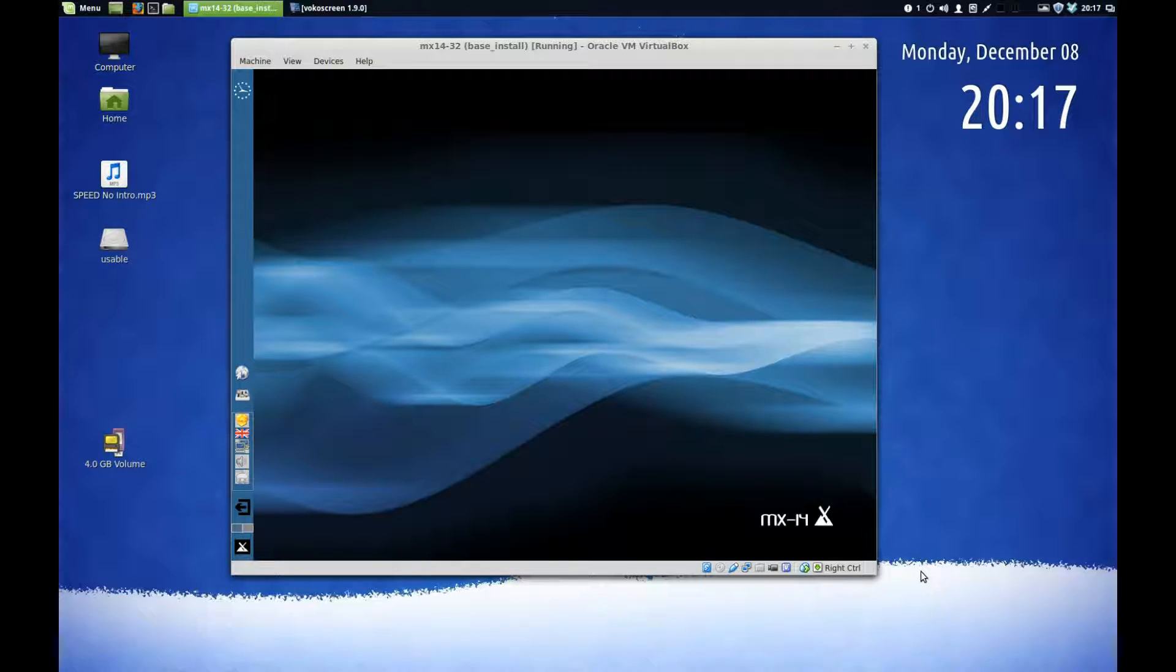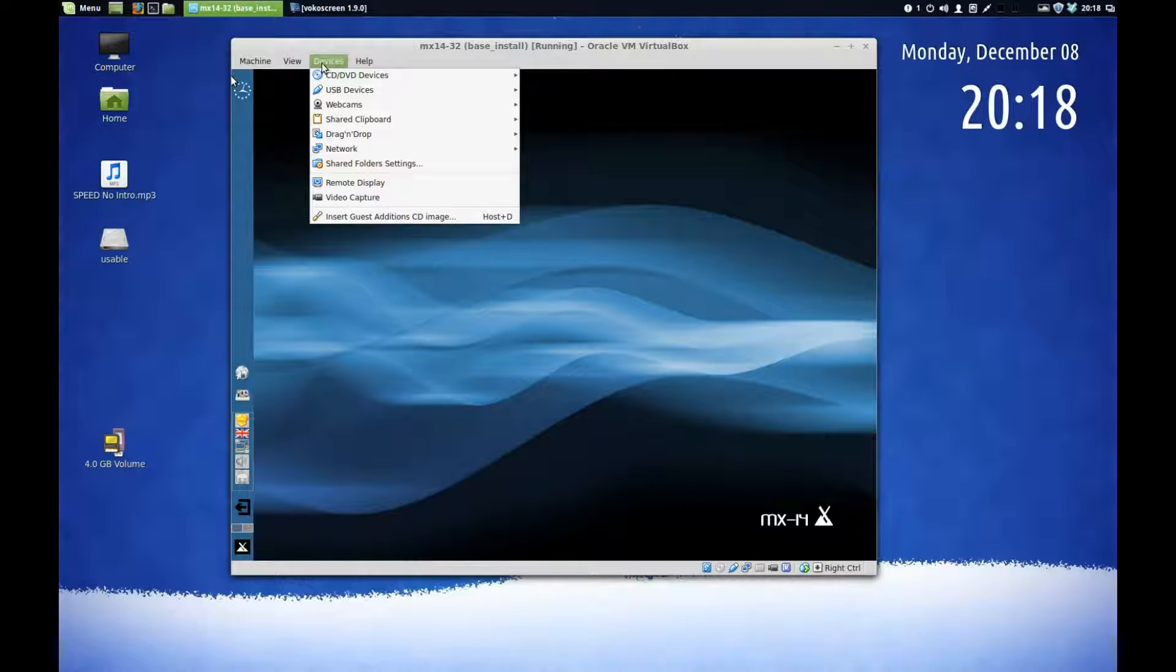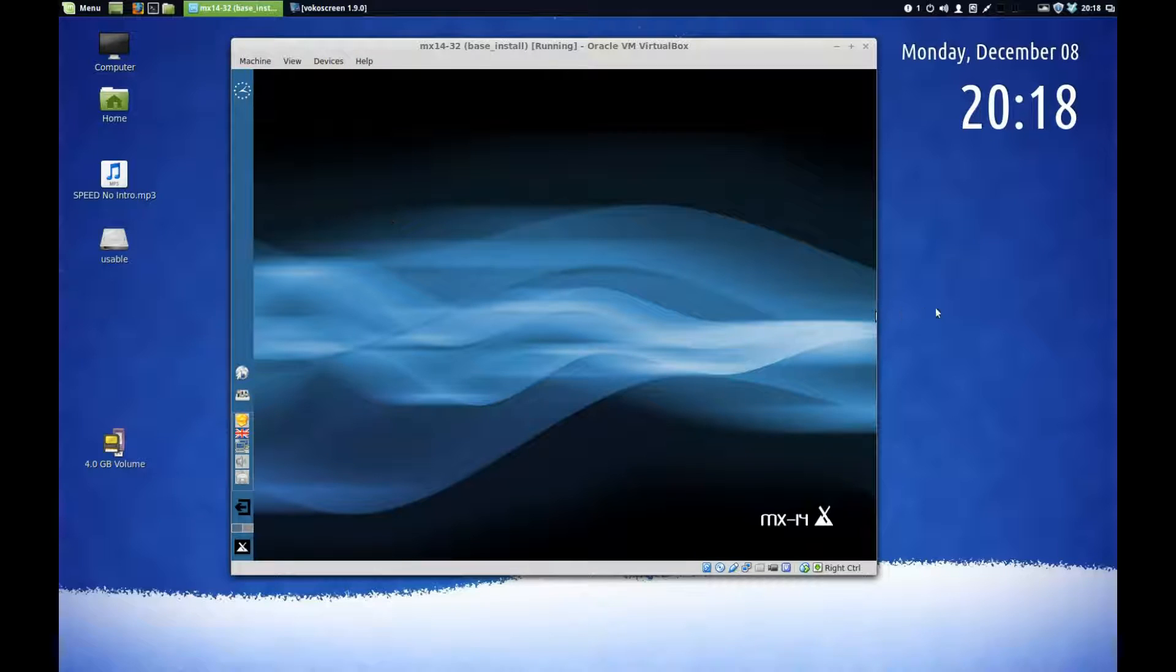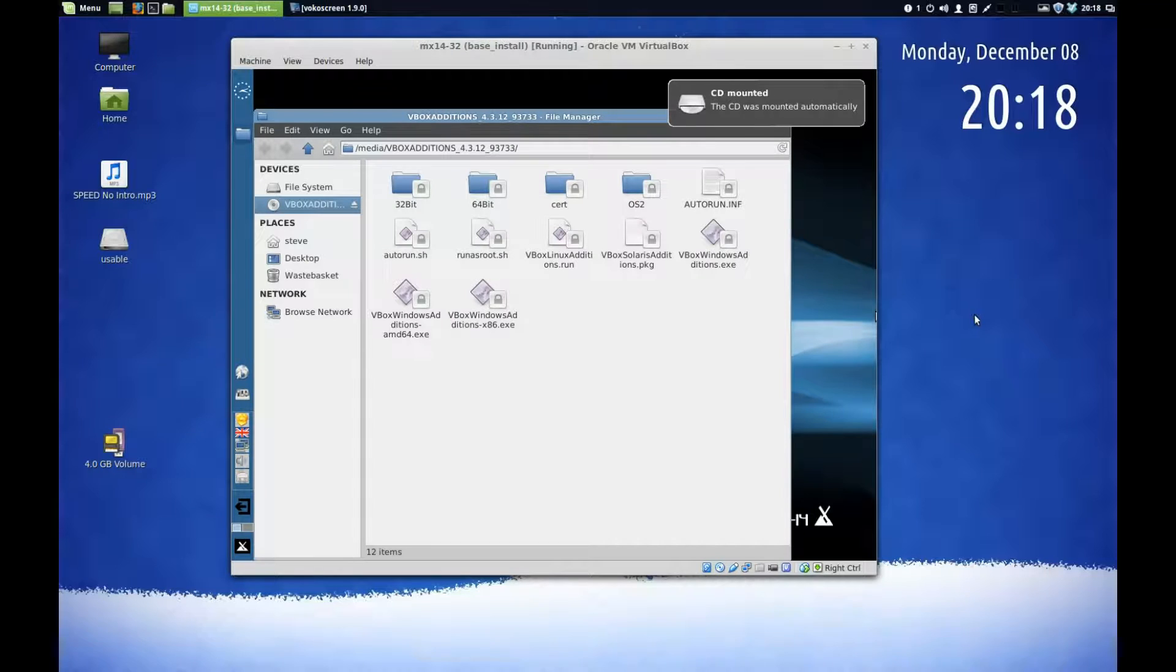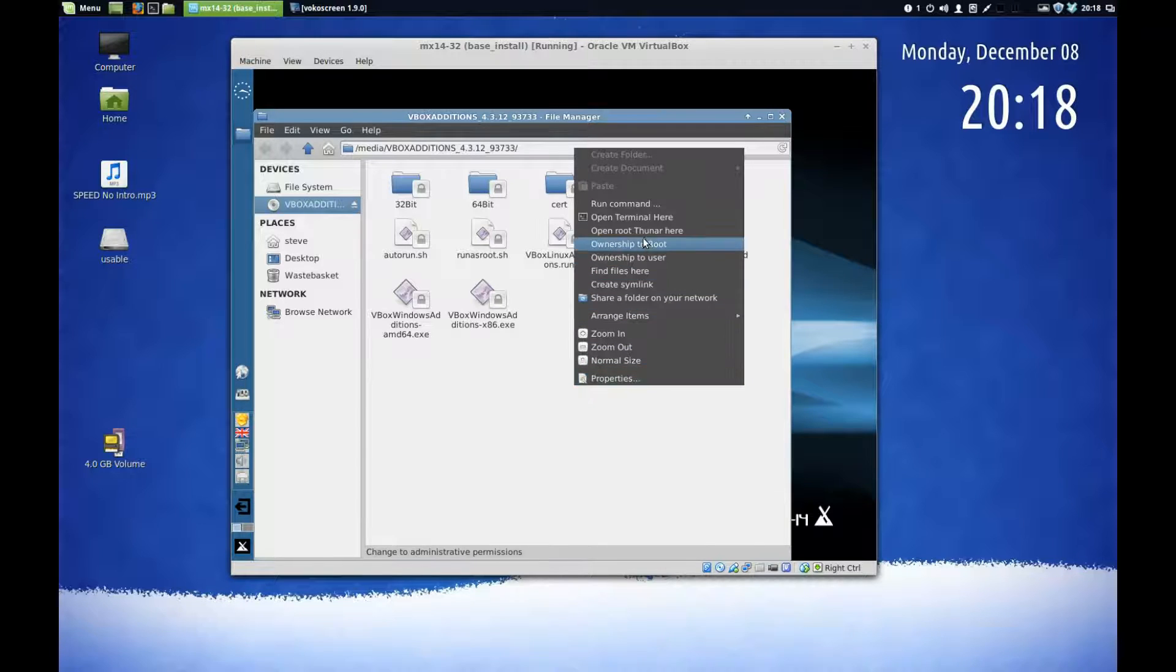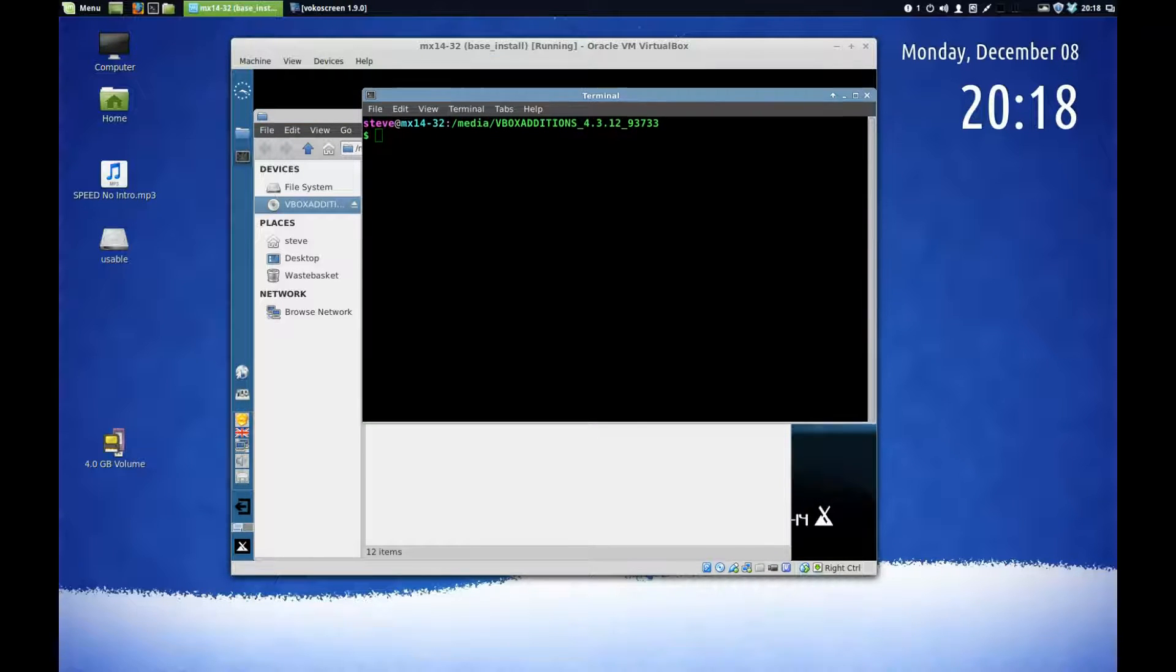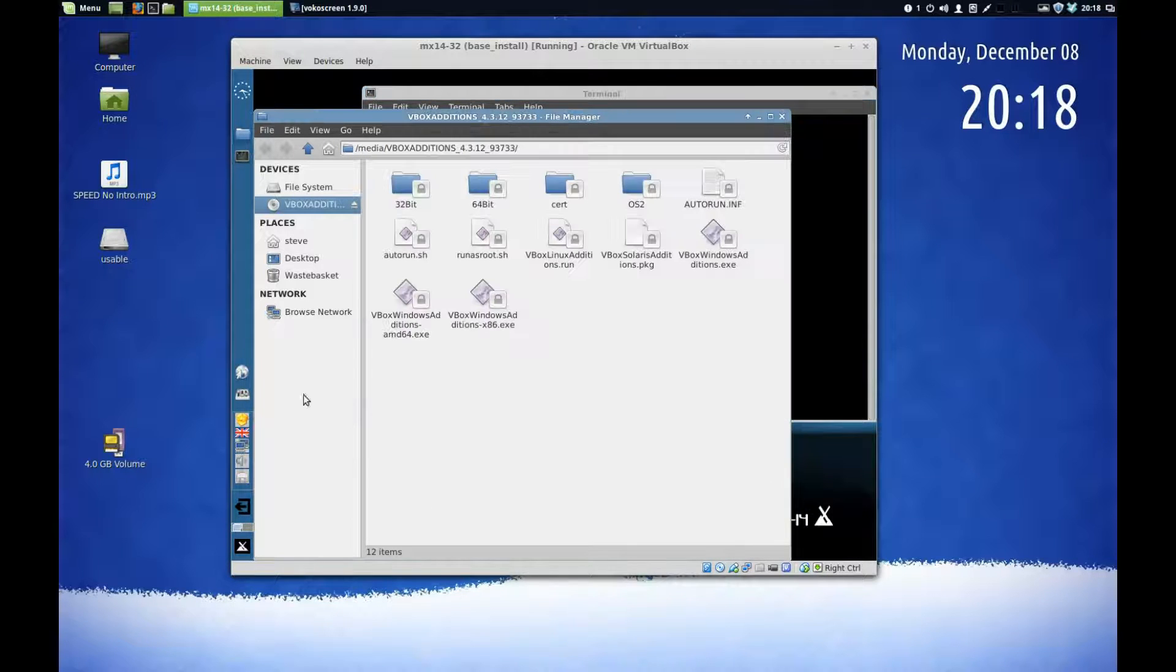So what we need to do is install the VirtualBox drivers. Click on Devices, go down to Insert Guest Additions, click on that, and it'll open the virtual CD. The file we want, we need to use via the command line, so I'll right click and open Terminal here. This is the file we want.